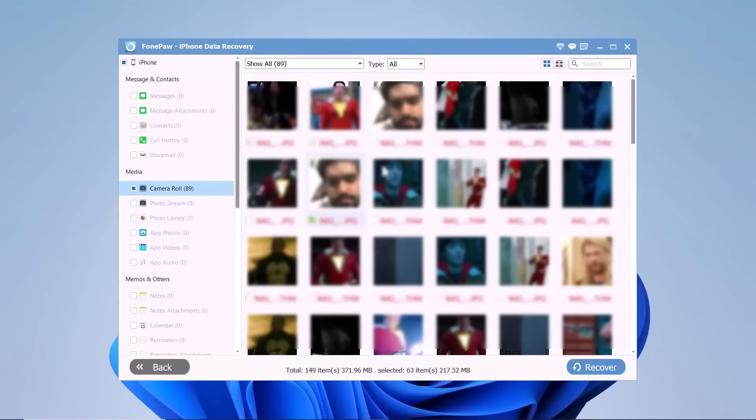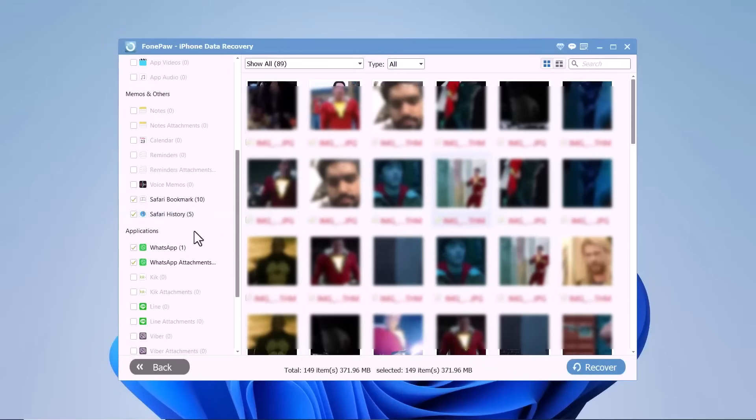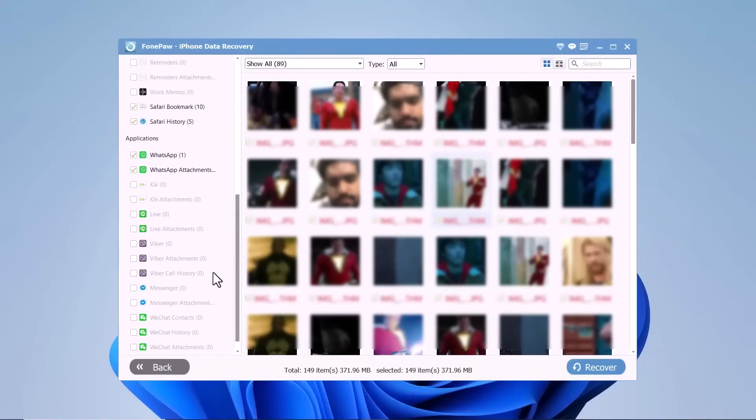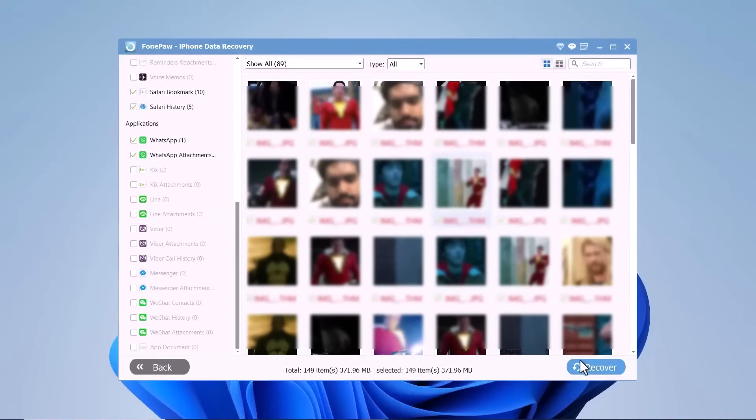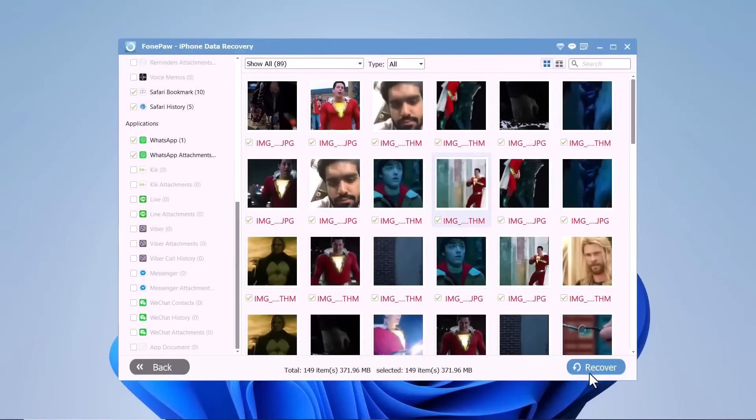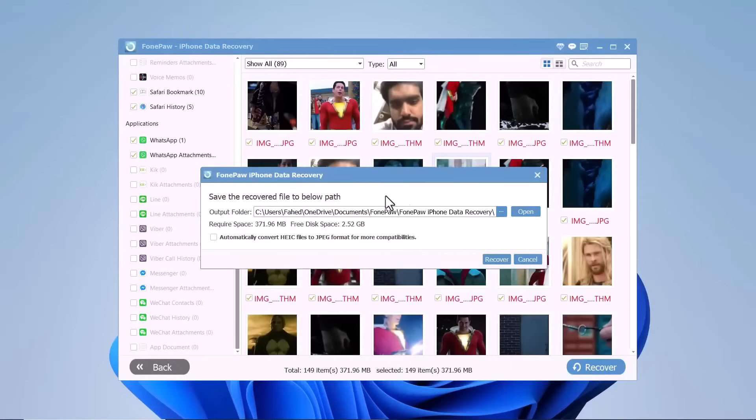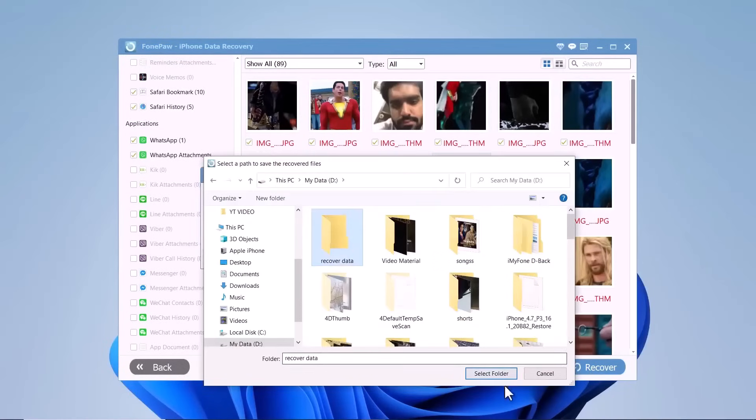When you find all the data you need, select the files or put a check mark in front of the box to select them all. After that, click the Recover button. Choose the file path where you want to save the data and then click on Recover.